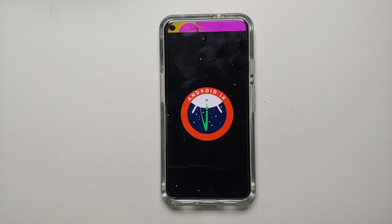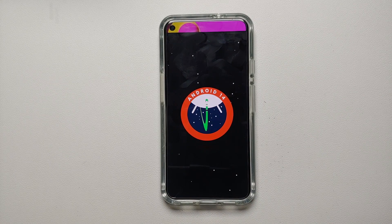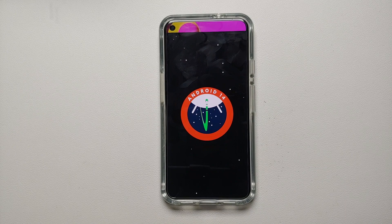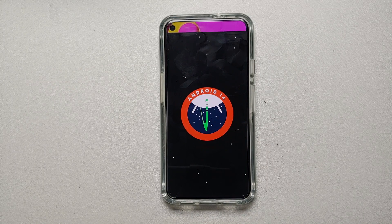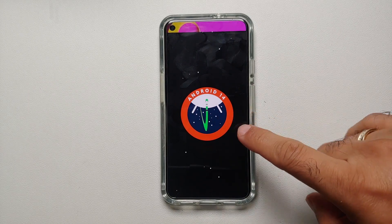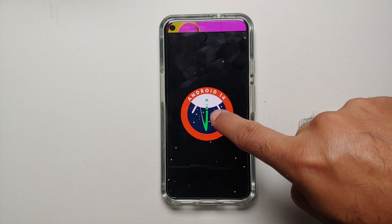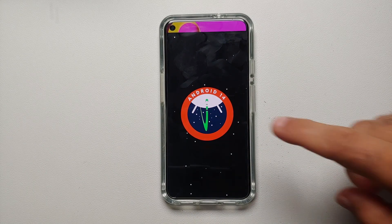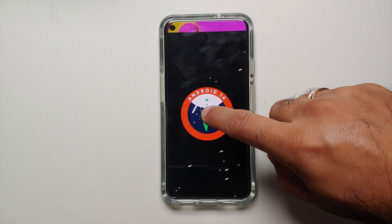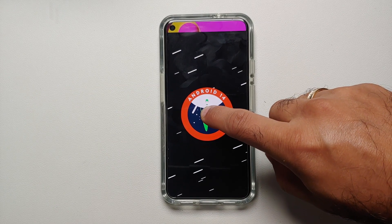As you can see, it is a riff on the Apollo 14 mission — you are flying through the galaxy in your spaceship. If you press and hold on the Android logo, the stars around you will start moving faster and it will seem like you are taking off.